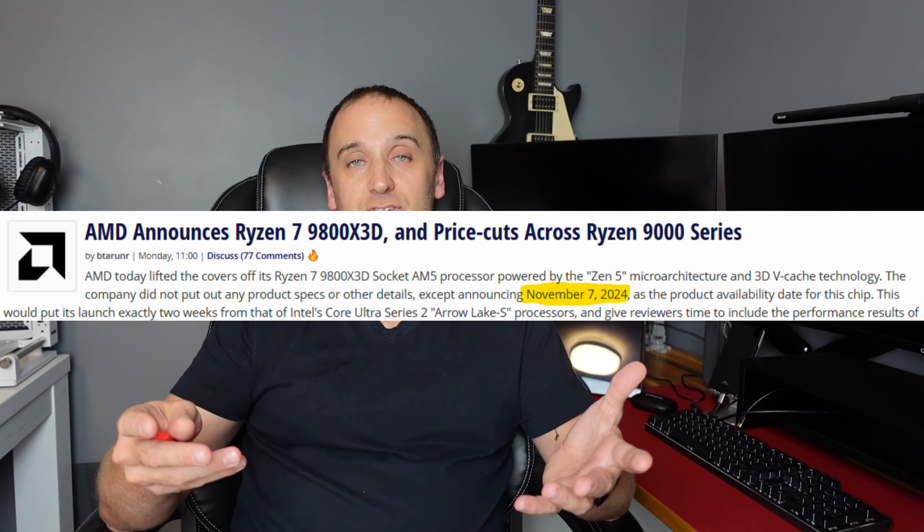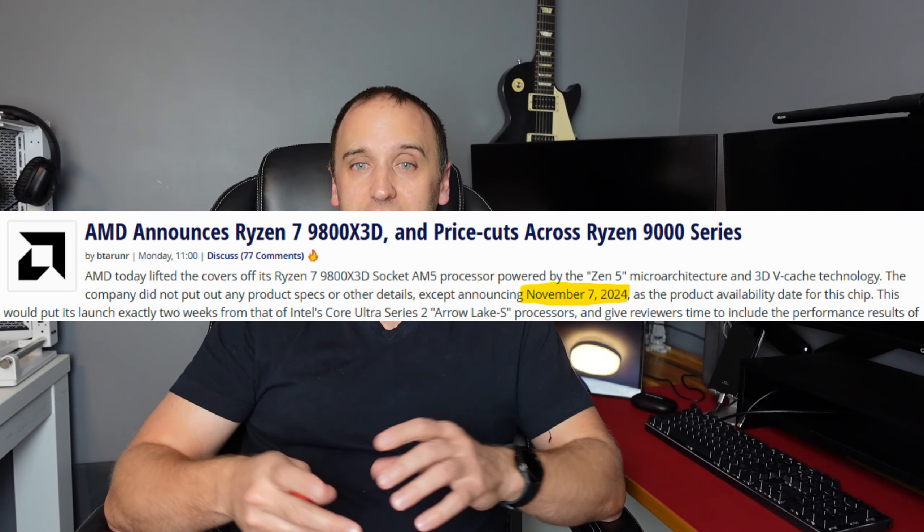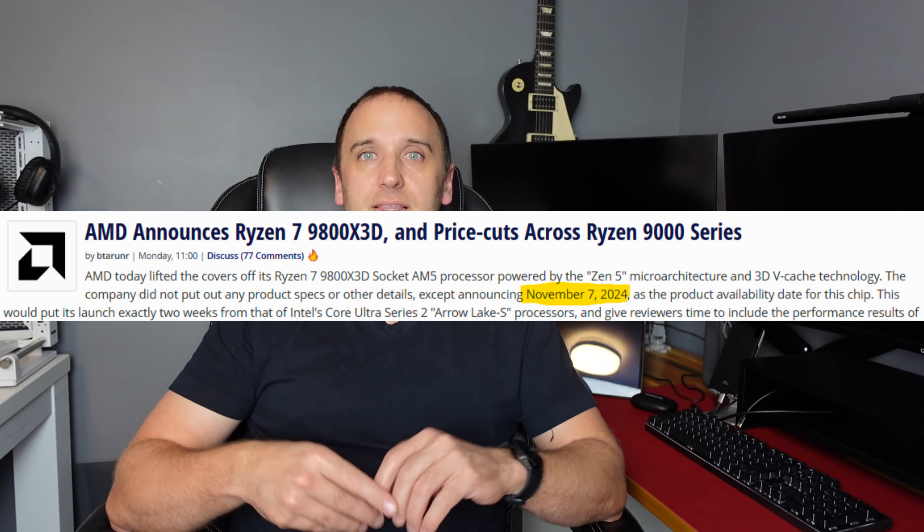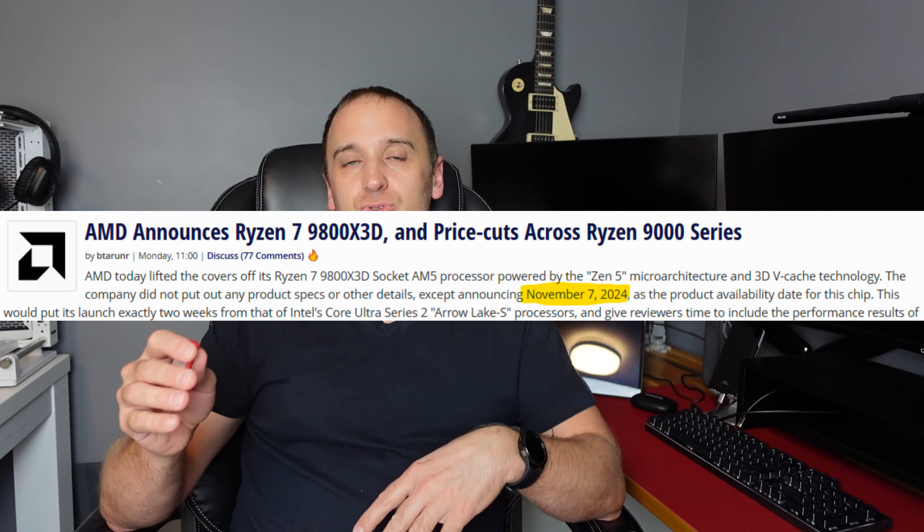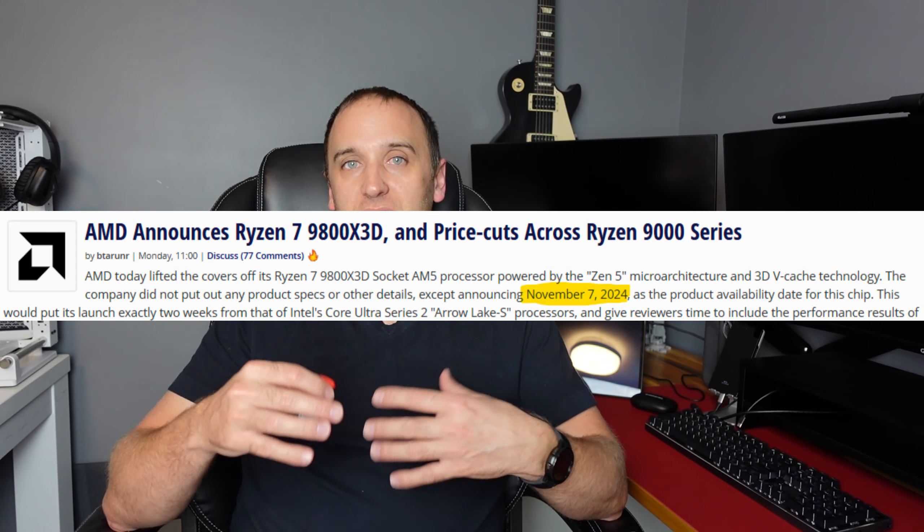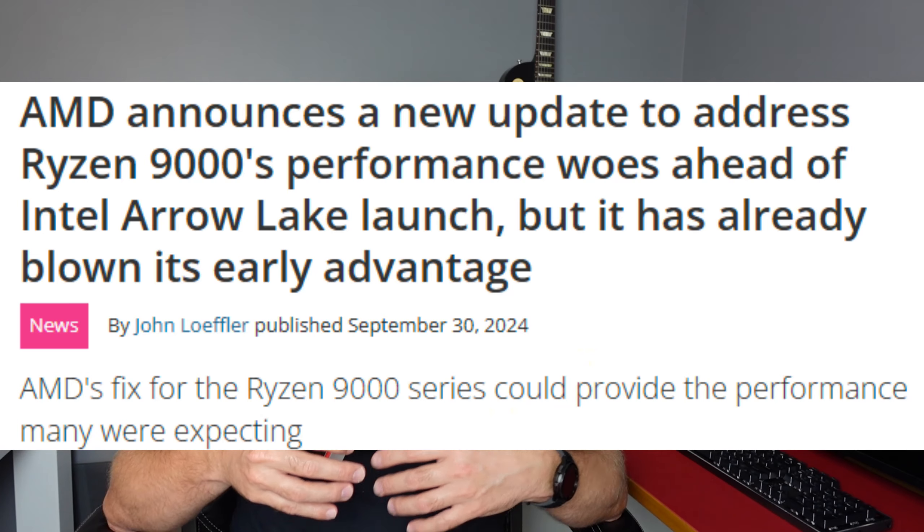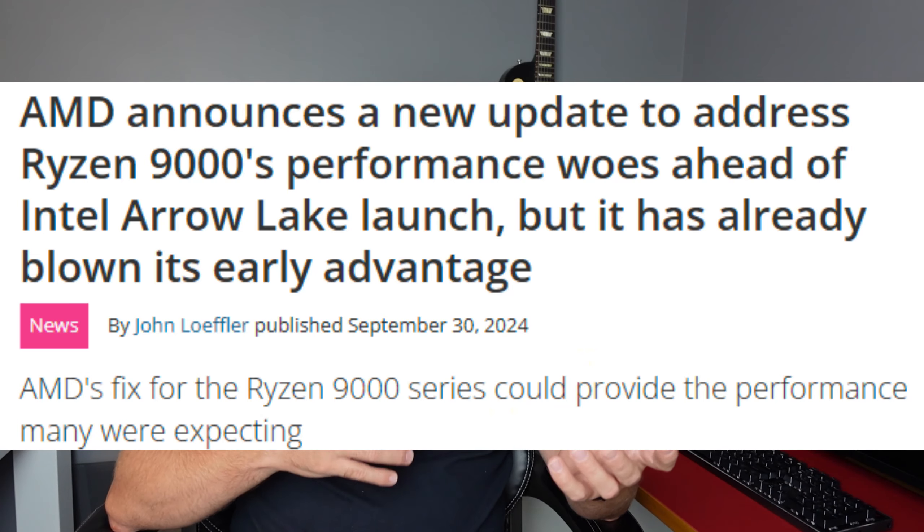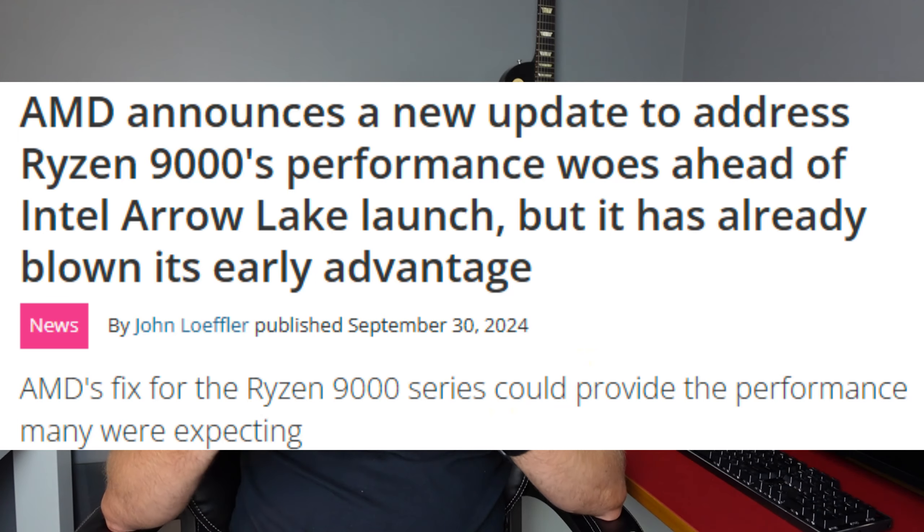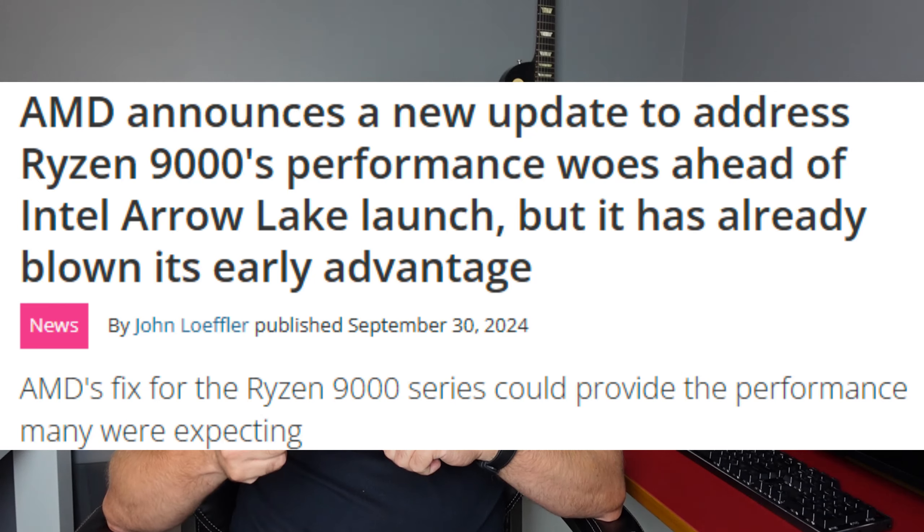Hey everyone, welcome back to my channel. In this video I'm going to show you how to update your BIOS so that you're ready for the upcoming release of the 9800X3D. This might also interest you because there have been some performance updates over the past couple of months, especially for the new 9000 series CPUs, so you might want to consider updating your BIOS because of that as well.